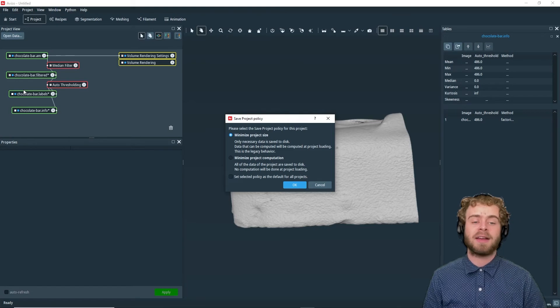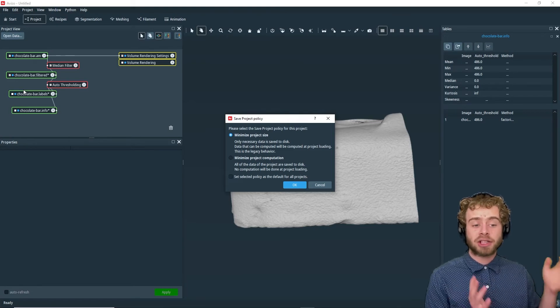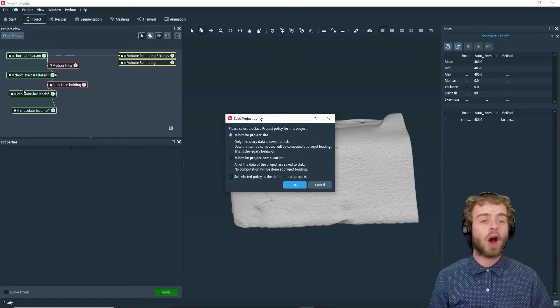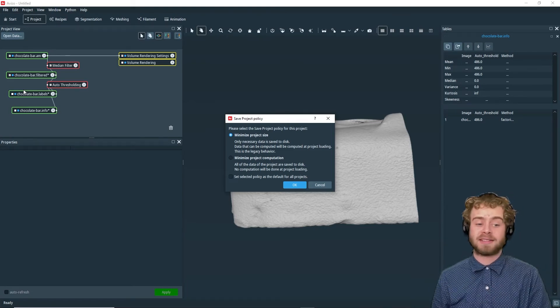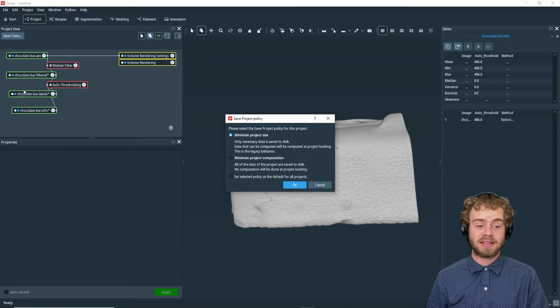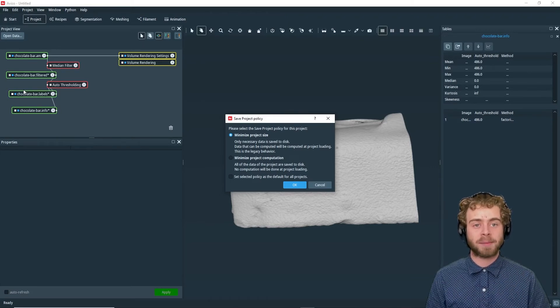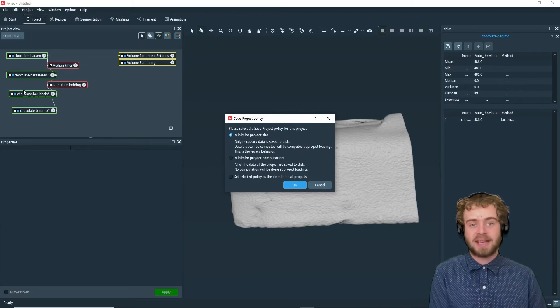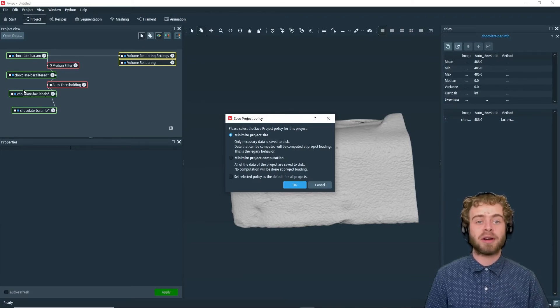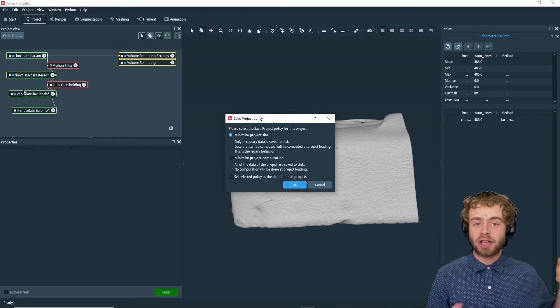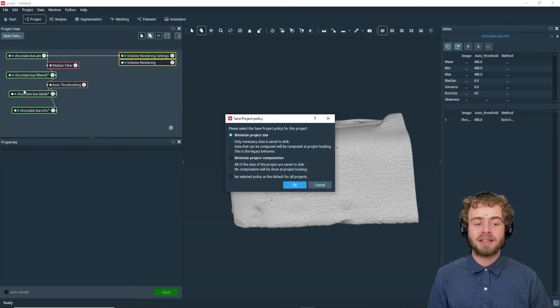On the other hand, with Minimize Project Computation, all the data is saved to the disk, so no computation is necessary when you reload the project. But this takes significantly more storage on your disk.